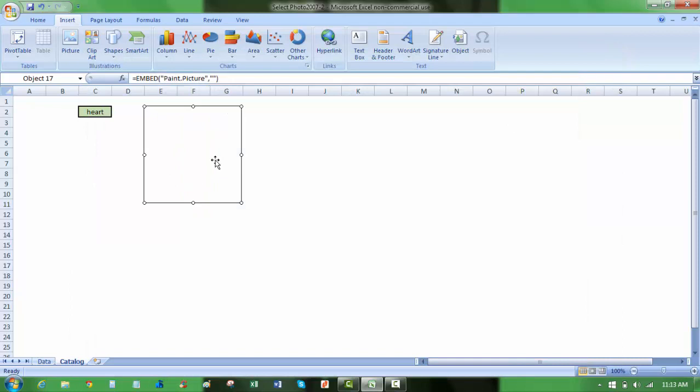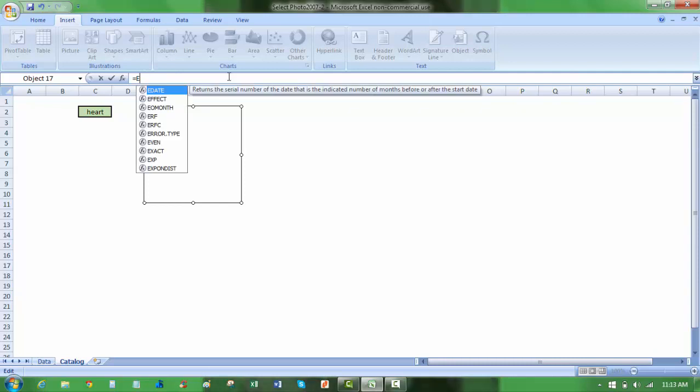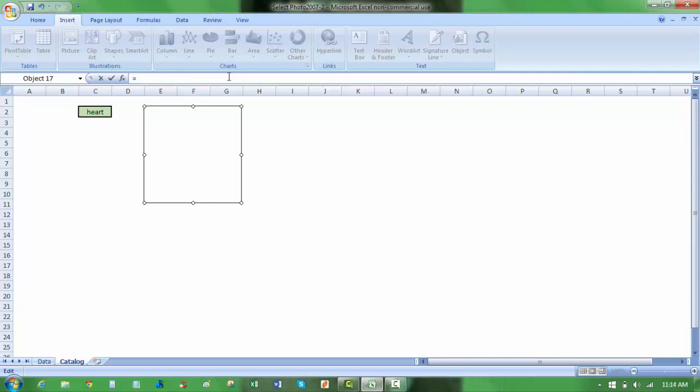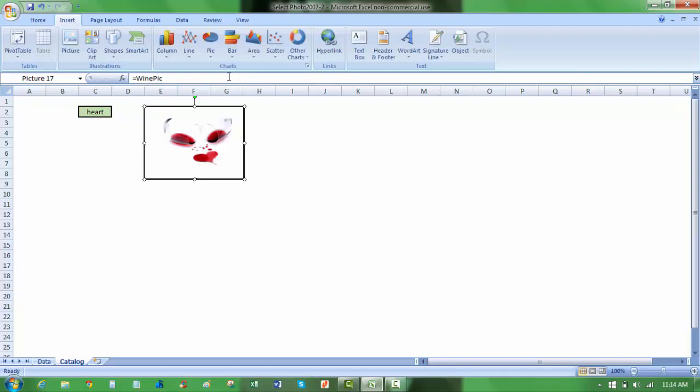And now while I have this selected, notice up in the formula bar it says equals embed, paint, picture, et cetera. I'm going to clear that, and instead I'm going to put in here the name that I had created, that define name wine pick. I'm going to scroll down to that, hit tab, and now hit enter.